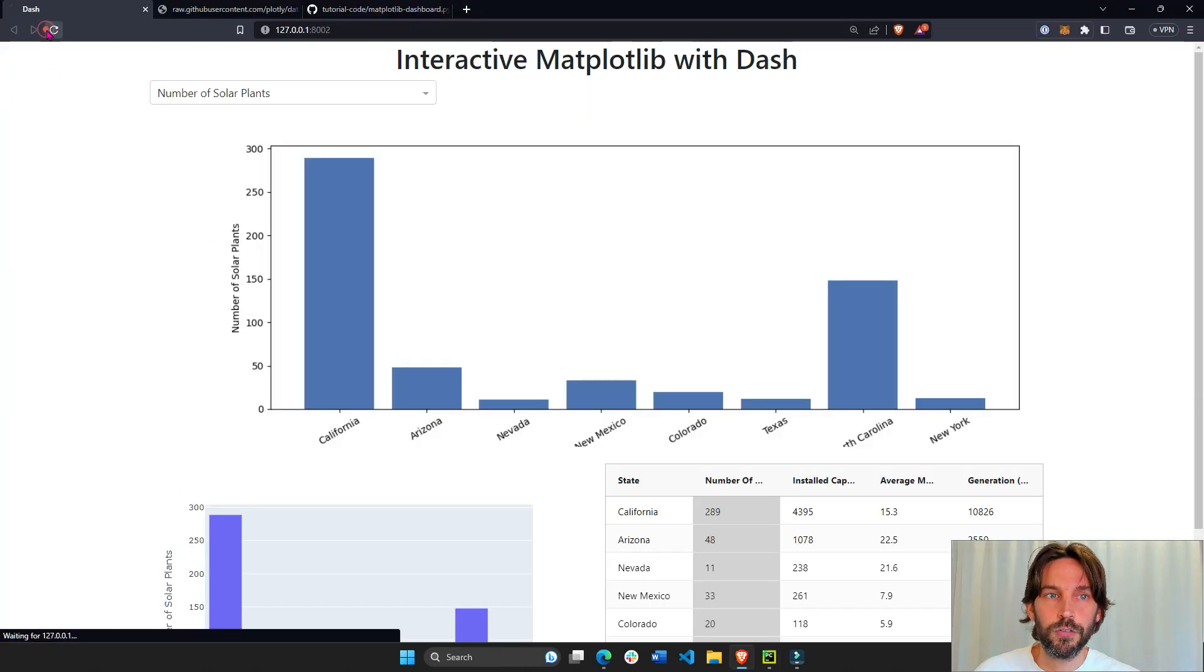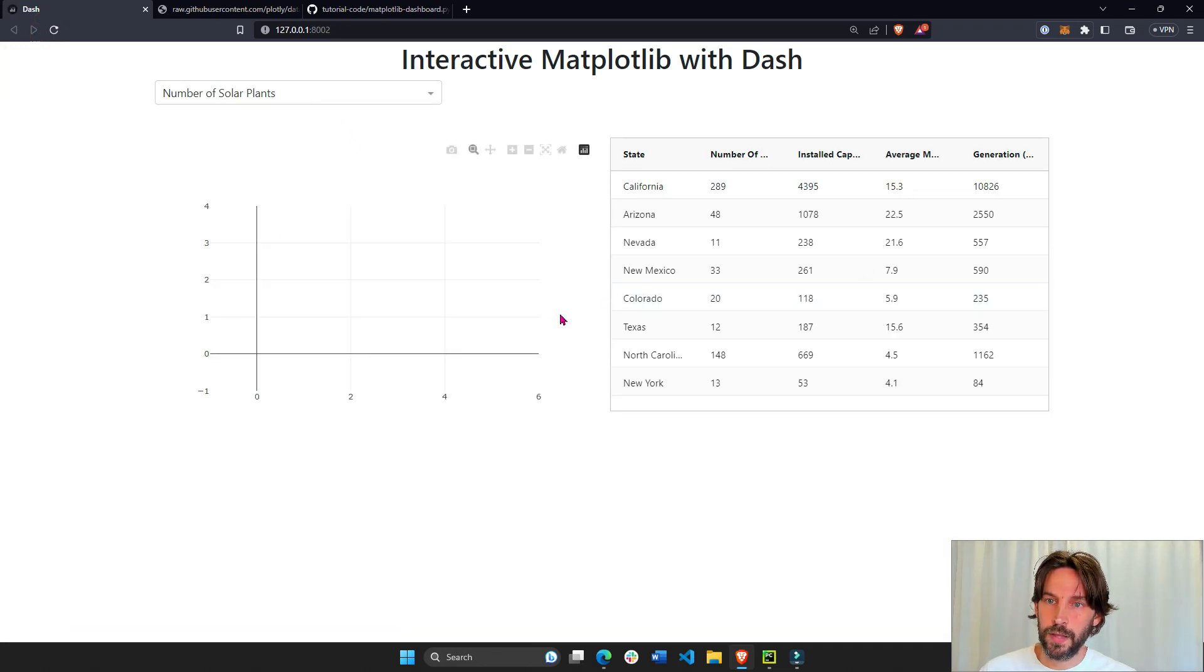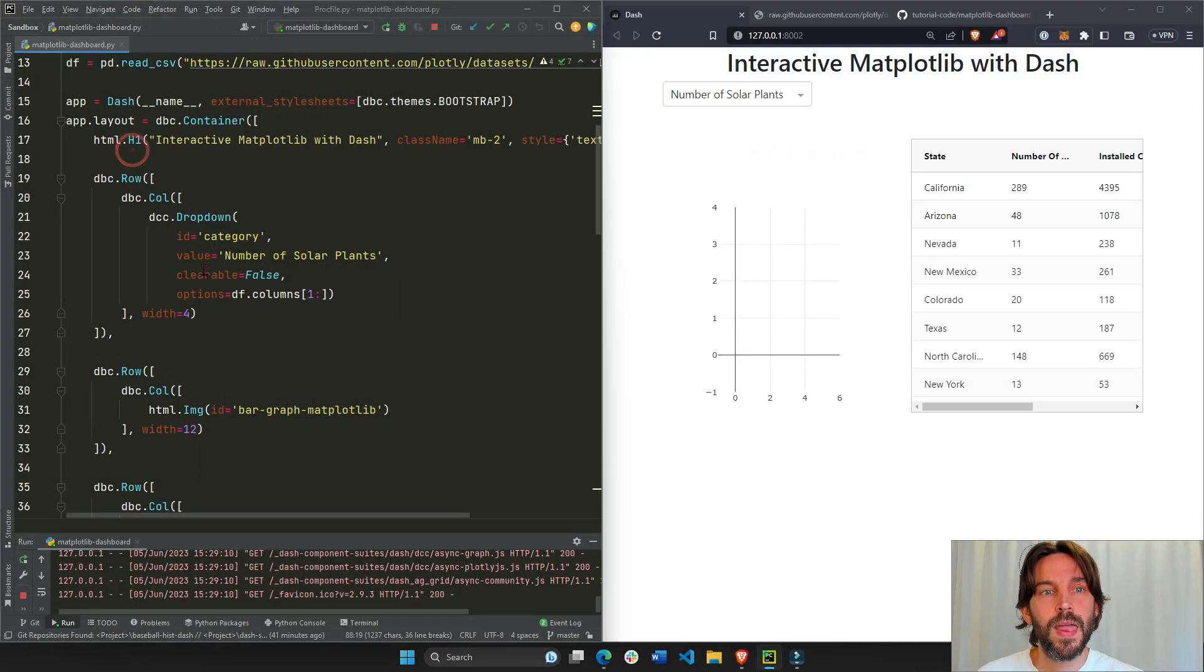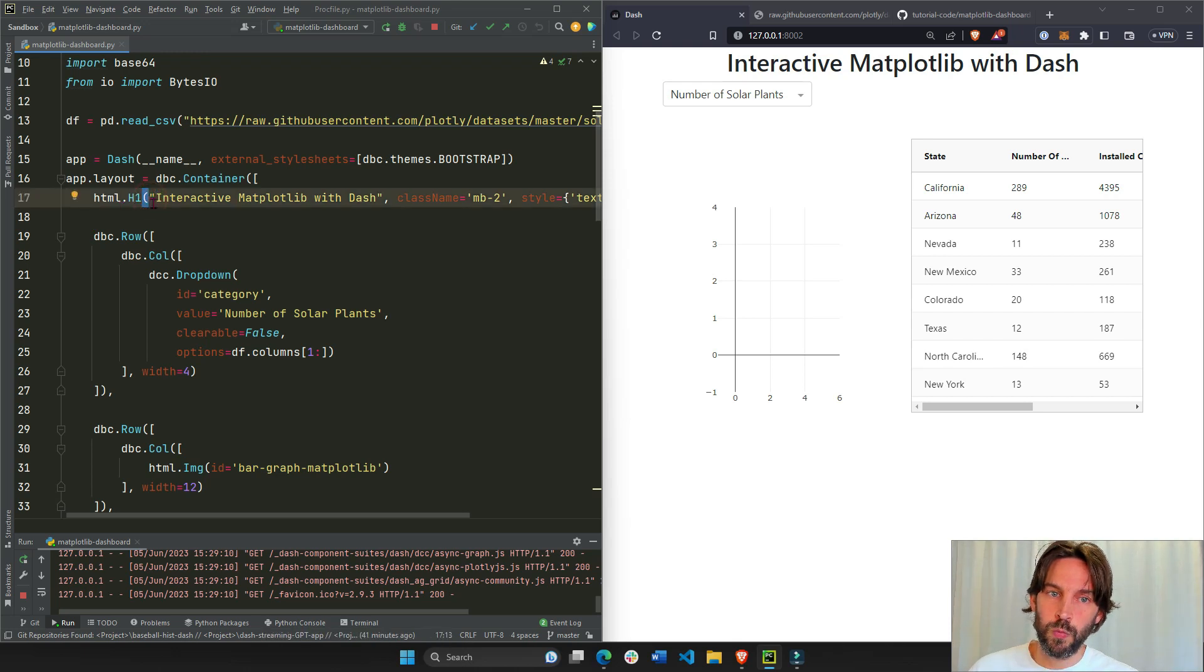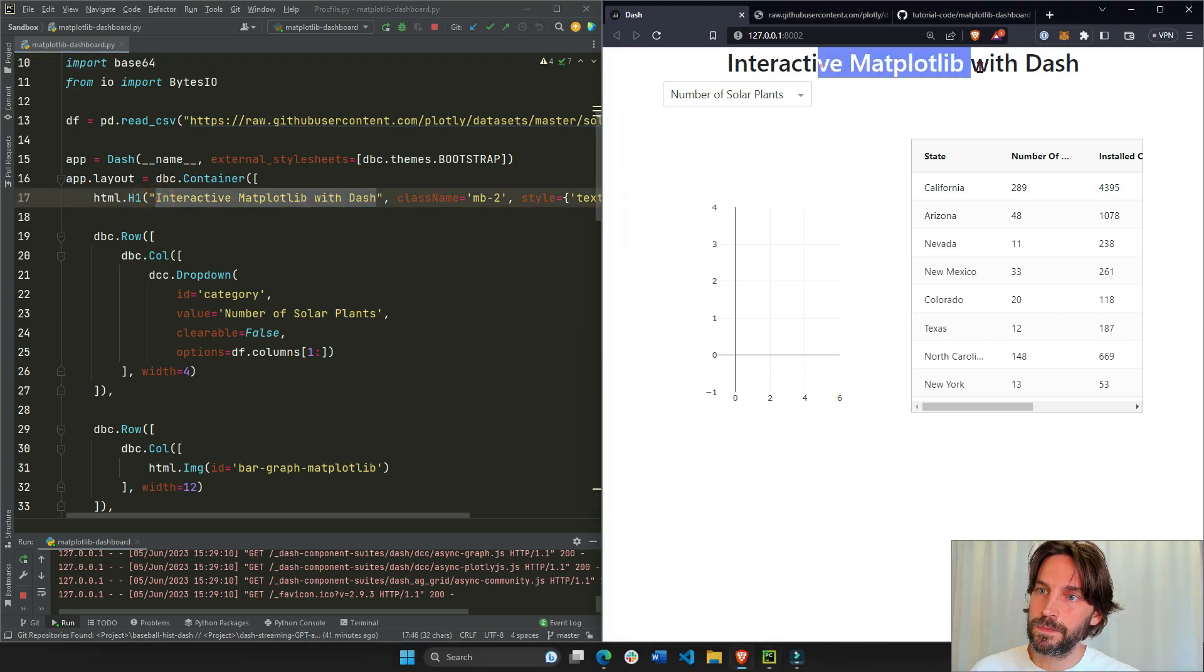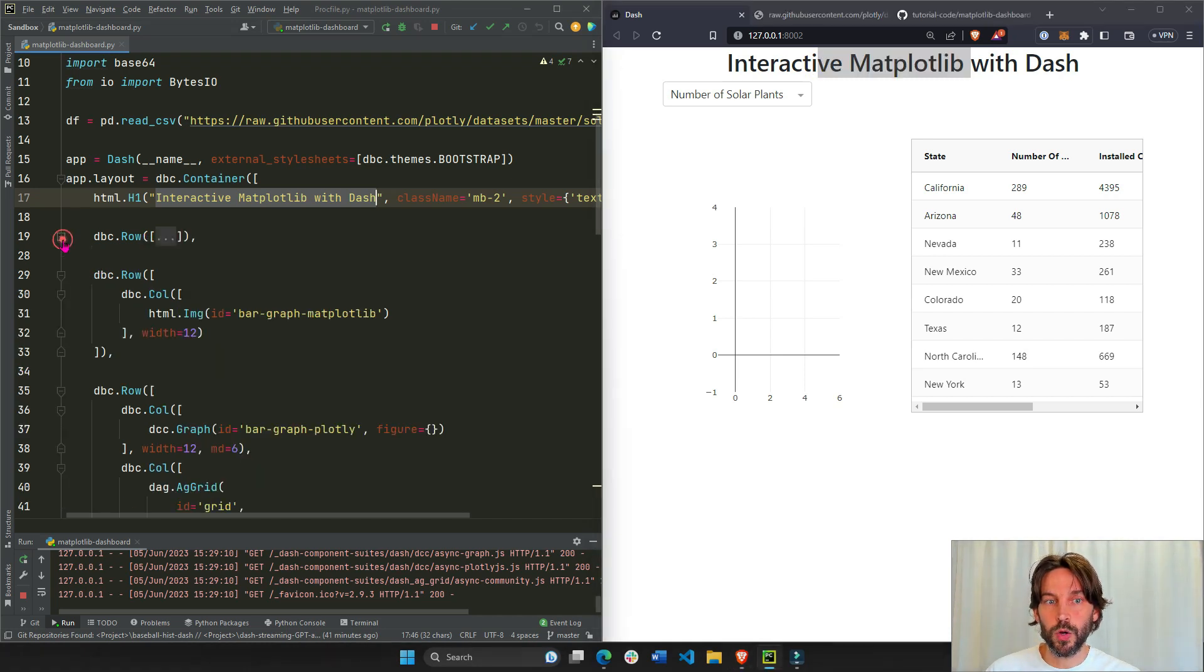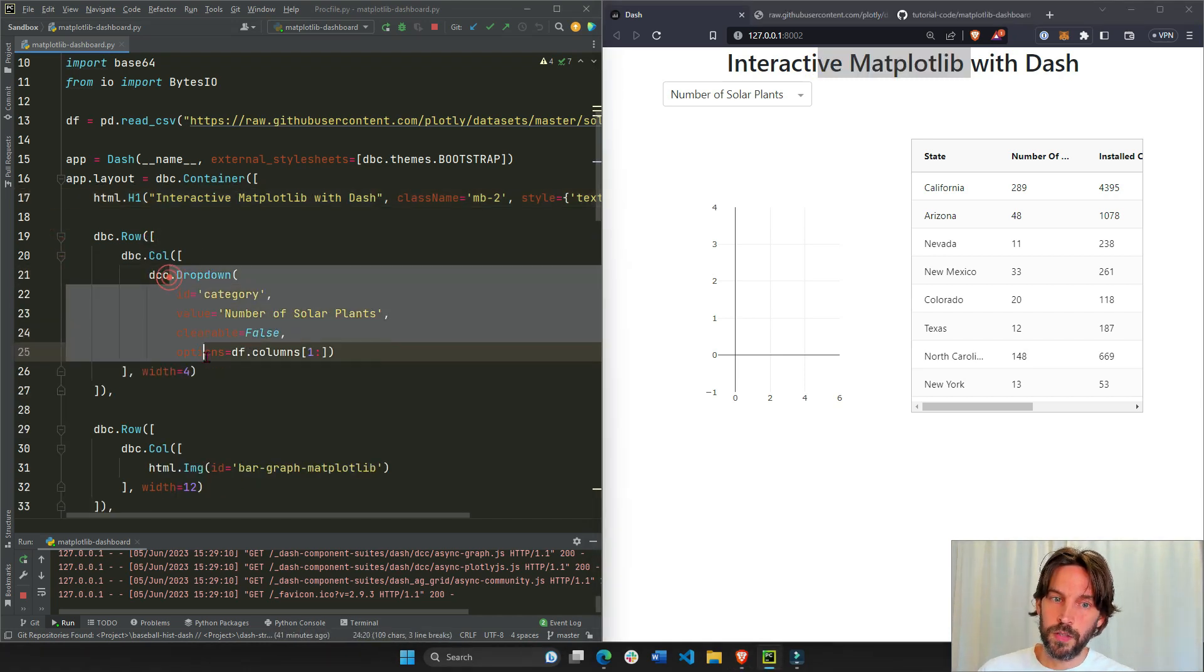If we refresh, you'll see we only have a dropdown and this. So let's see what we have on our list. First of all, we have our HTML H1, our header. This is the title. And then we have our, inside the next row, we have our DCC dropdown.